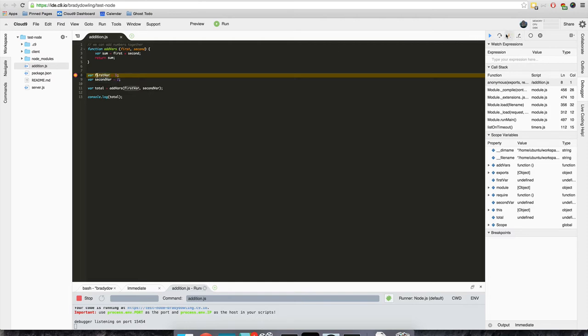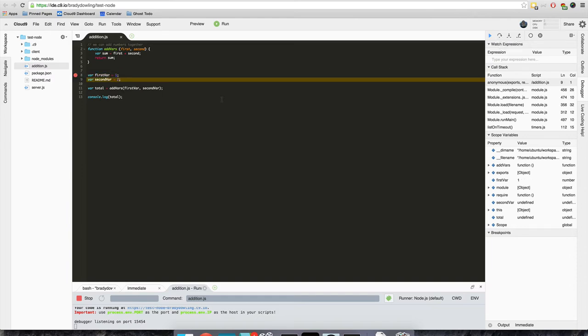Over here there are a couple of different functions that can run. This one is step over which will just execute the next line of code and then jump to the next one. So we'll do that and now that it's executed, this first var should have a variable set. We can hover over and it does, so it's one.